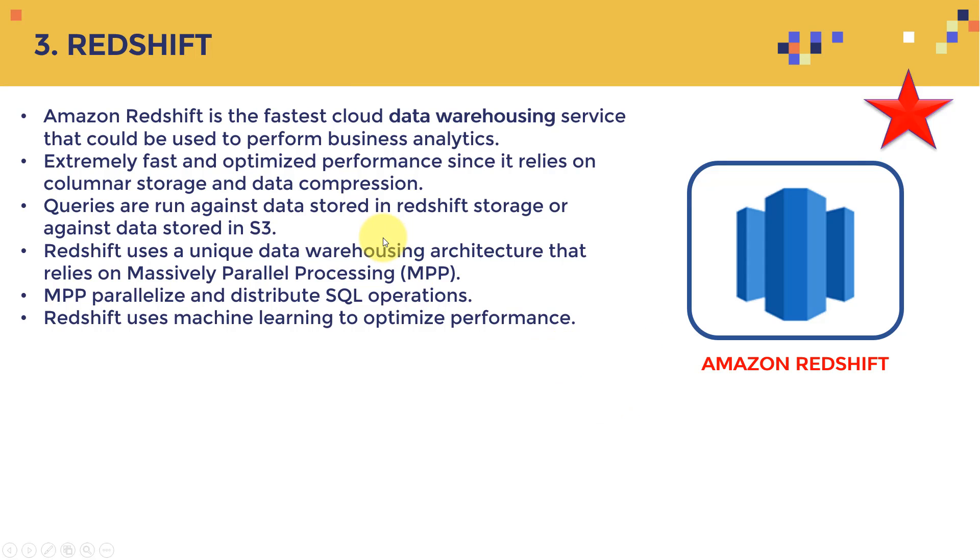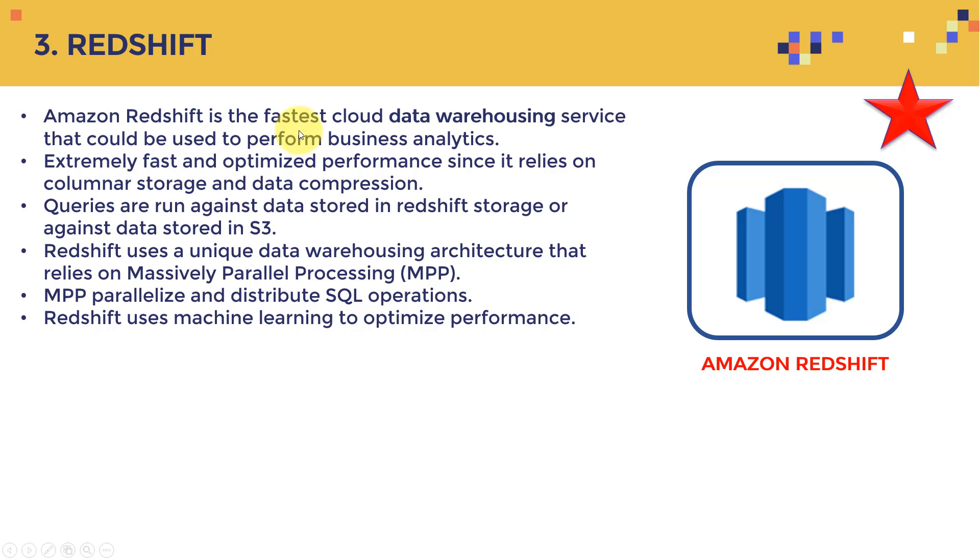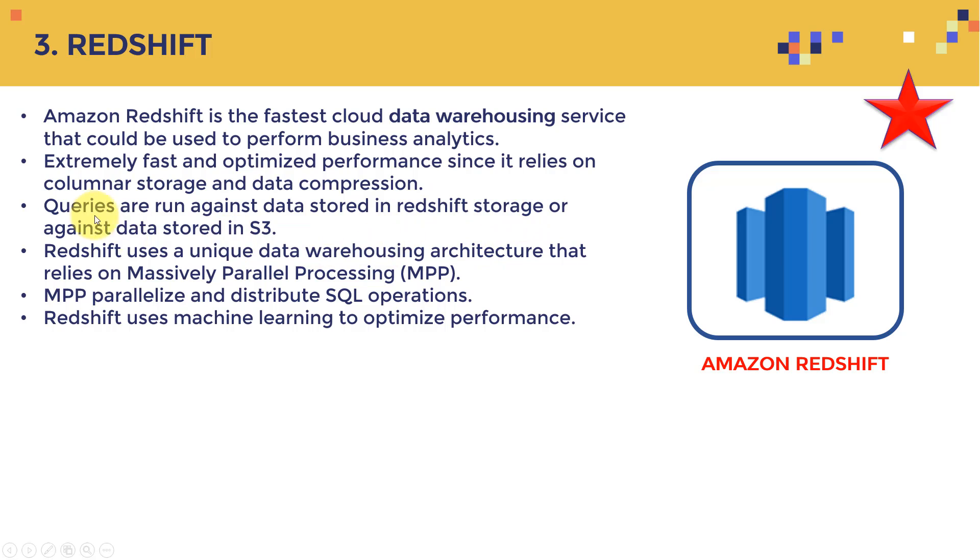The next one, or the third one is Amazon Redshift. Amazon Redshift is the fastest cloud data warehousing service. If you remember data warehouse, where I used to collect data from other databases or other sources, and basically use them for analytics. Basically, Redshift is an AWS service that can do that for you. So it can be used simply to perform business analytics. It's extremely fast, optimized for performance, since it relies on column storage data, and it performs data compression as well.